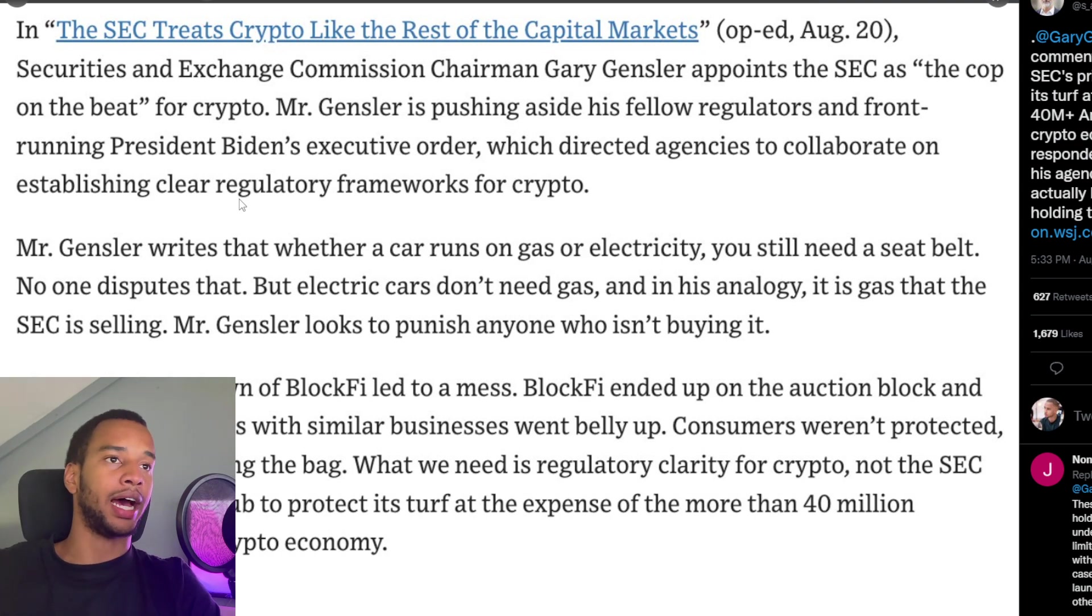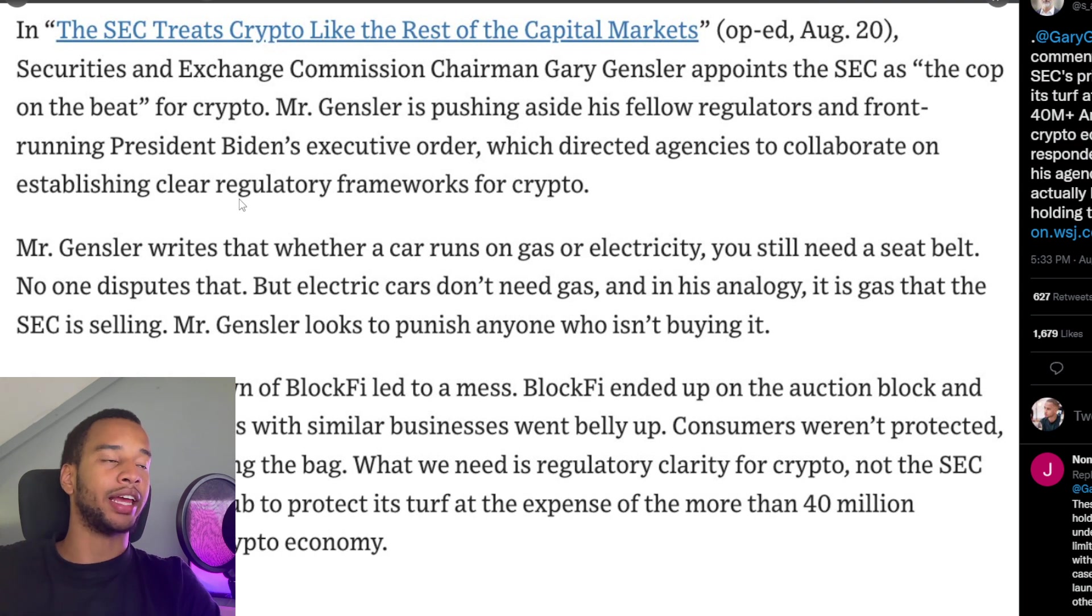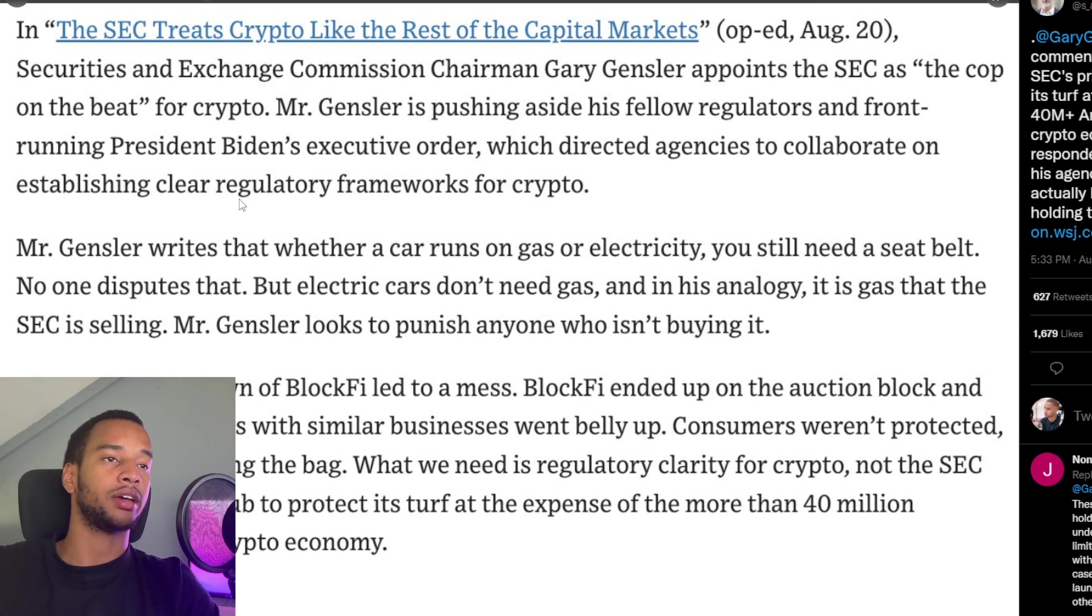Gensler writes that whether a car runs on gas or electricity, you still need a seatbelt. No one disputes that. But electric cars don't need gas. And in his analogy, it is gas that the SEC is selling.